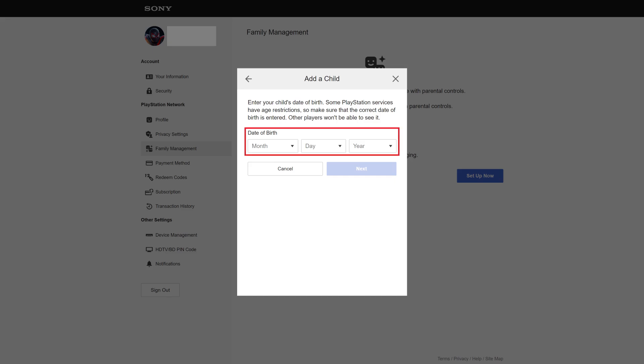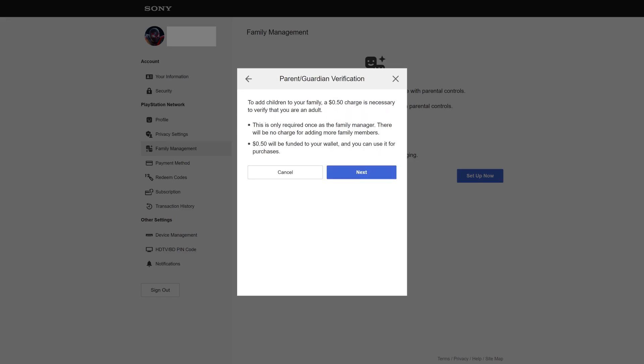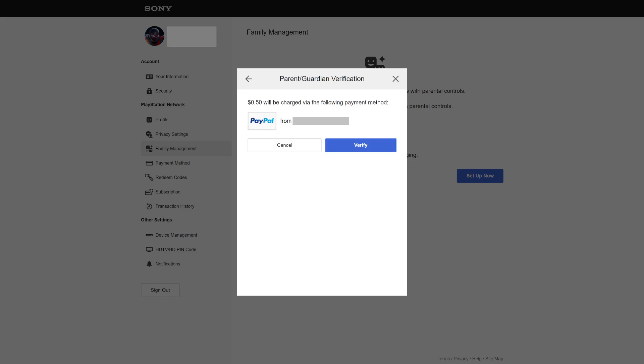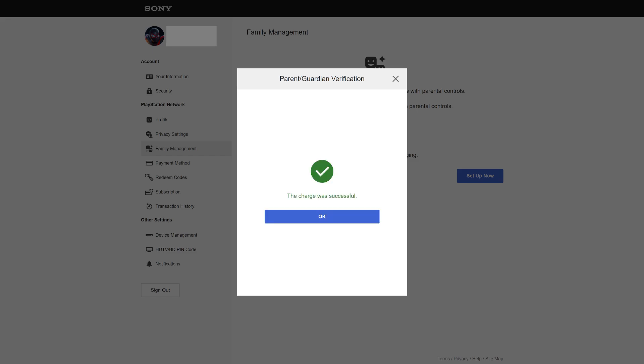Step 4. Enter the date of birth information for the child, and then click Next. A Parent Guardian Verification dialog box is displayed, letting you know that moving forward will result in a $0.50 charge to your chosen payment method that will be refunded back to your PlayStation wallet. Click Next. A screen displaying your current payment method is displayed. Click Verify. A screen is displayed letting you know the charge was successful. Click OK.